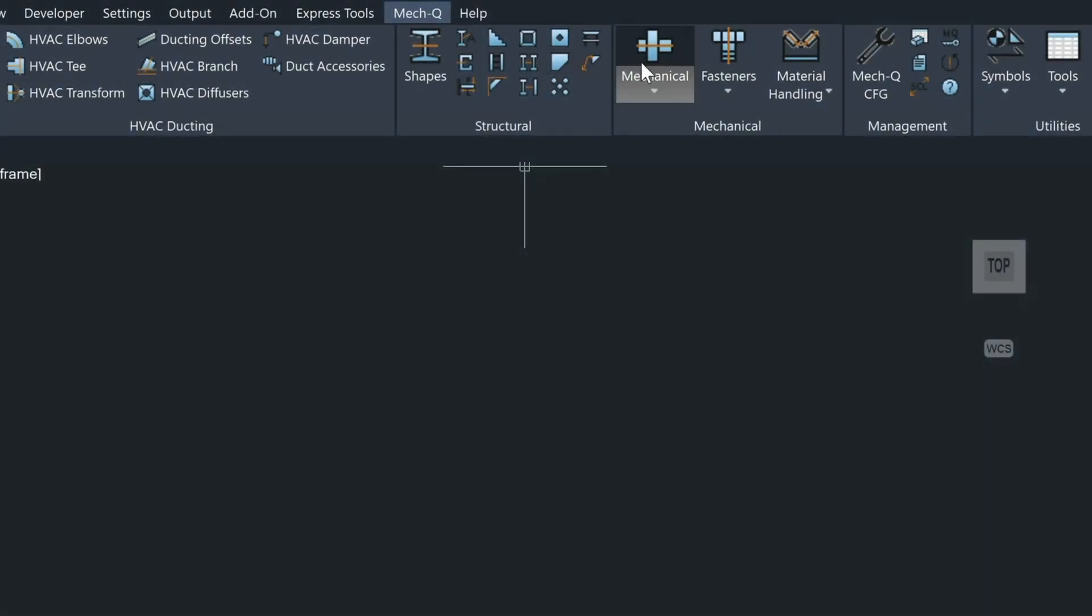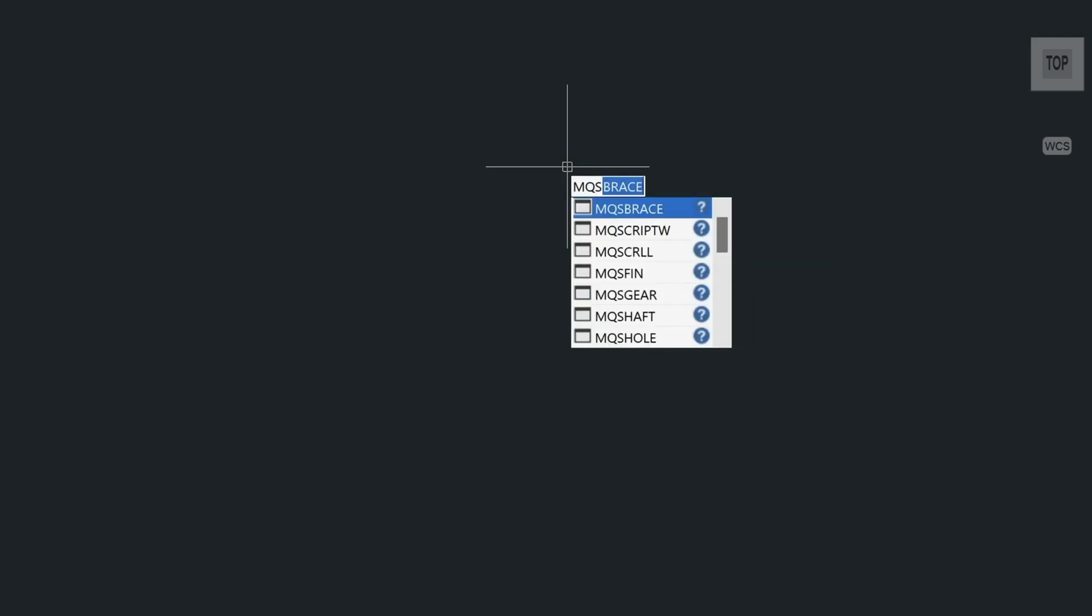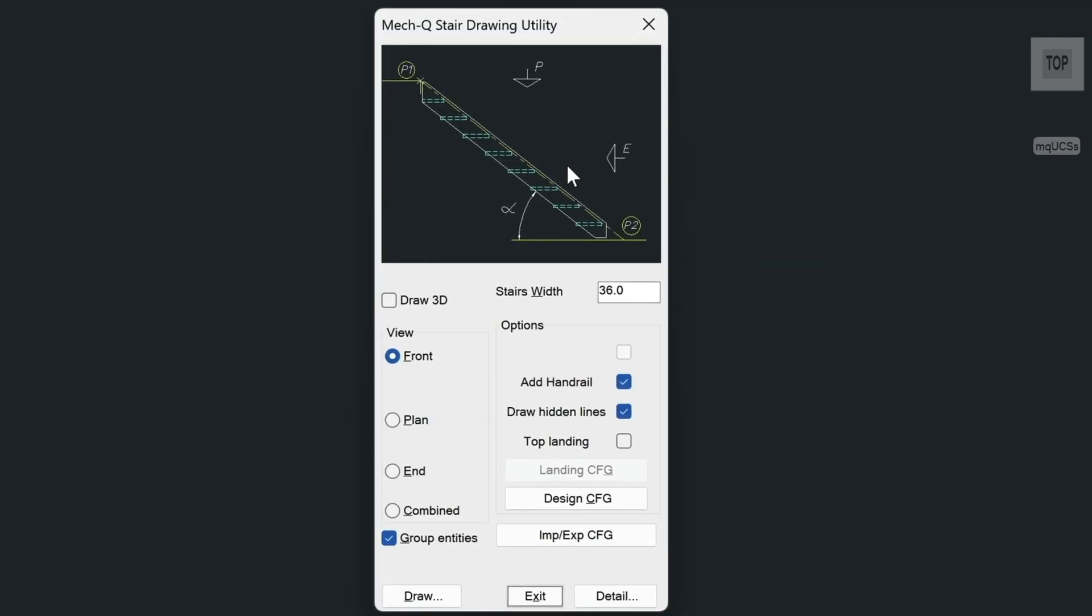You can access it up here in the ribbon. Just click on this icon here. Or what you can do is you can type in MQ and then ST for Stair and get to it from the command line as well.